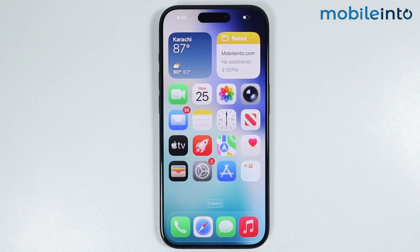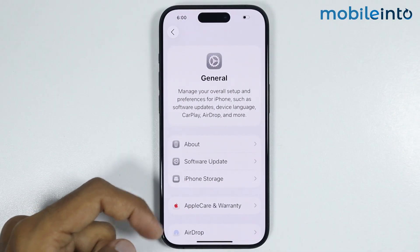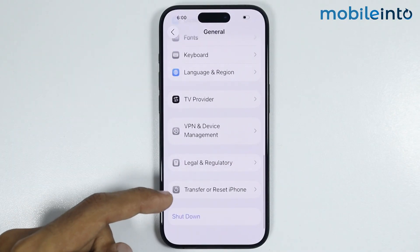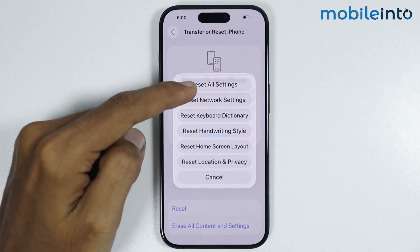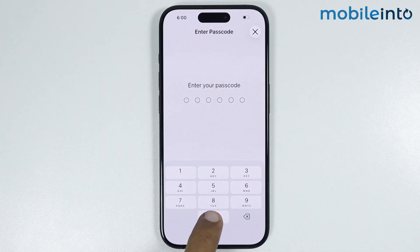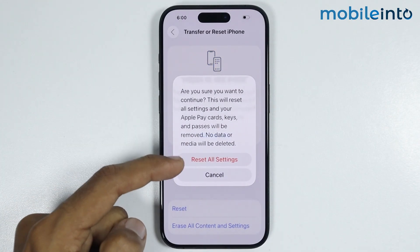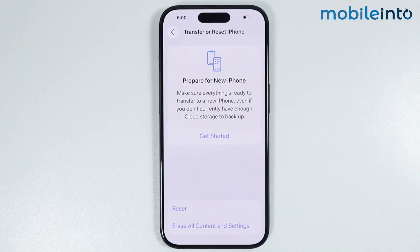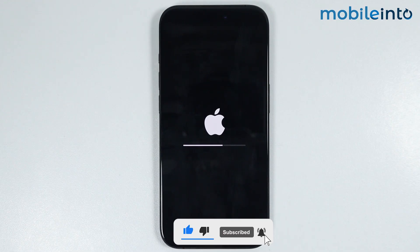If this also did not fix your issue, you might have enabled a setting that is causing the problem. Go to Settings, then General, then Transfer or Reset iPhone, and tap Reset. This time select Reset All Settings, enter your lock screen passcode, and confirm. This option will not delete any data — it will only reset all settings on your iPhone.